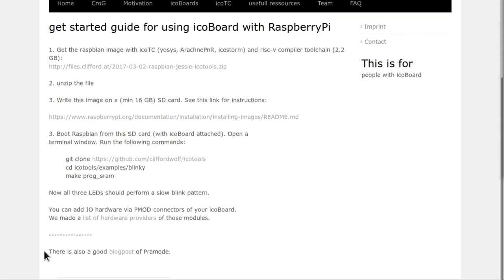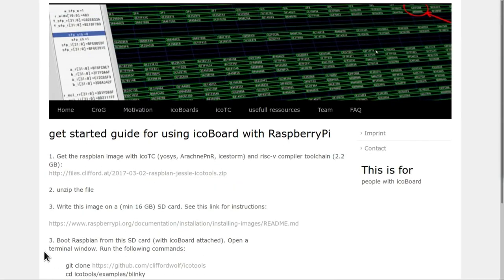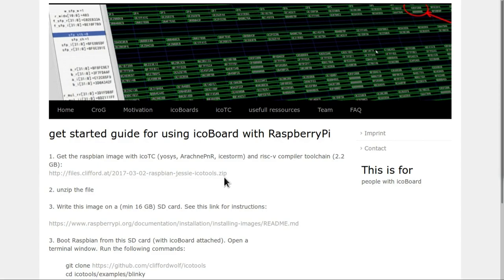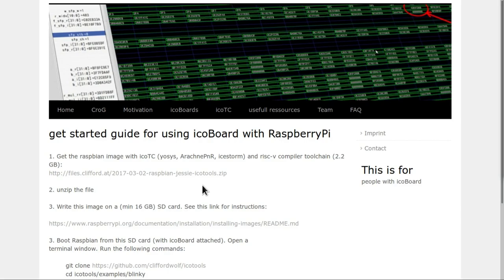To help get started with installing the software onto the Raspberry Pi, there's this helpful getting started guide on the iCO board website which lists just four steps necessary to do that. The first step is a link to a Raspbian Jessie image that you can download. This image has the IceStorm toolchain pre-installed, so all you have to do is download this image, flash it onto an SD card, and run it up on the Raspberry Pi.